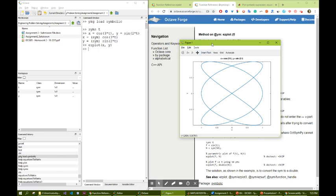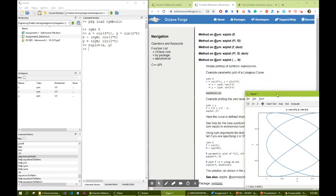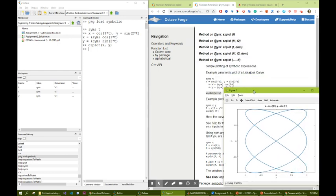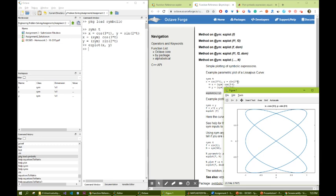So different t's are given here. For example, t is given 0. When 0 is given, cosine 0 is going to be 1, which is x. And then we have sine of 0 is 0. 1, 0 is this point. This is the start point.